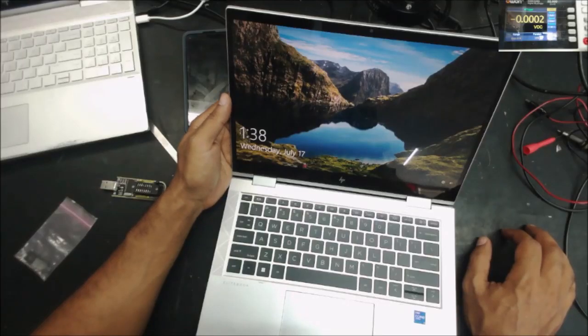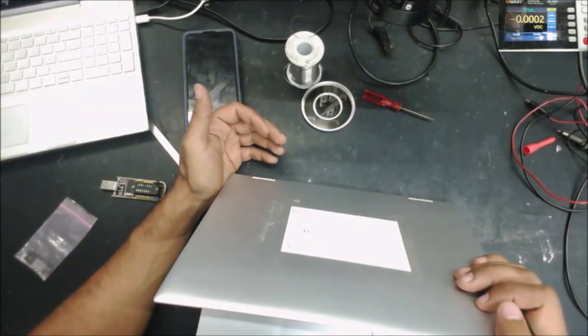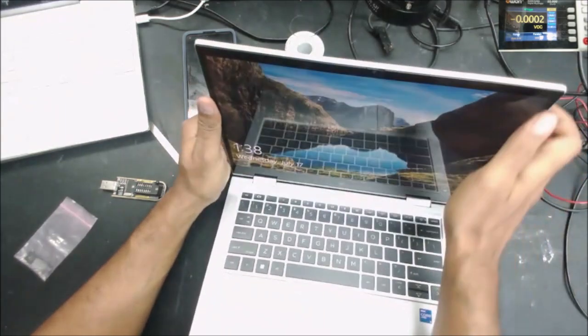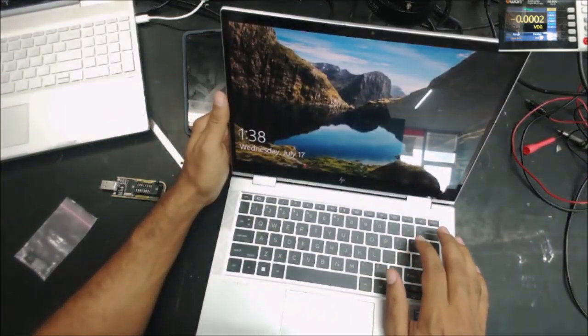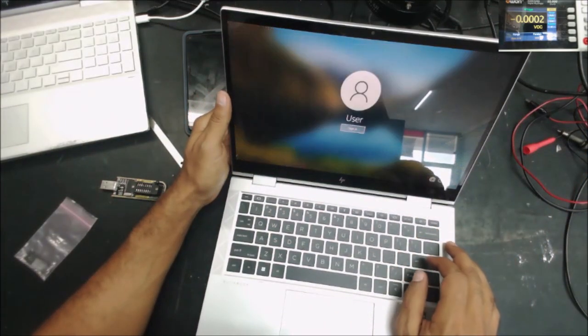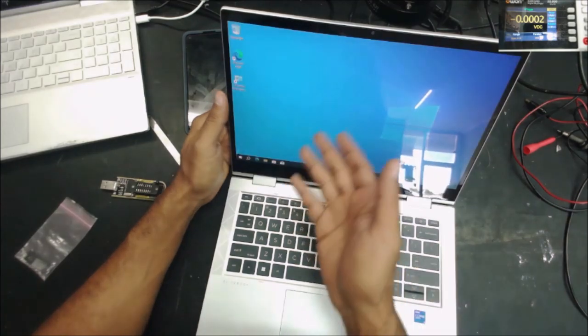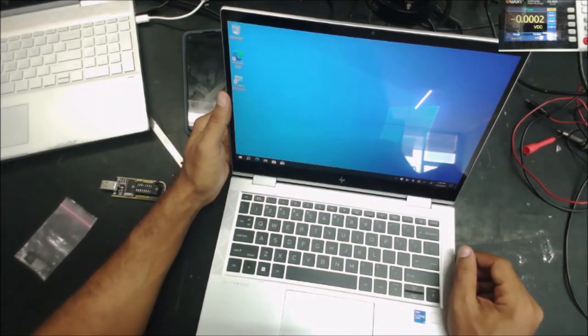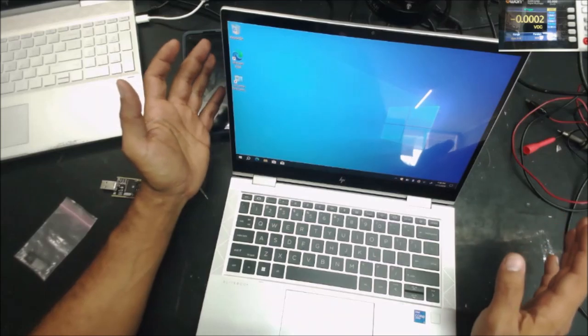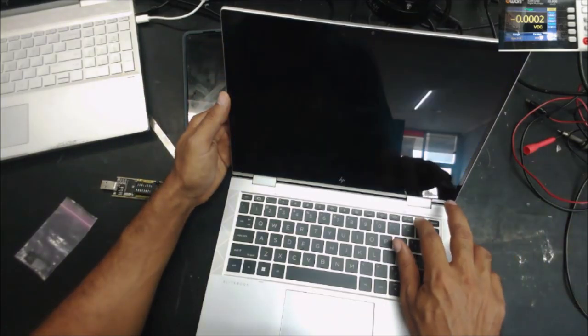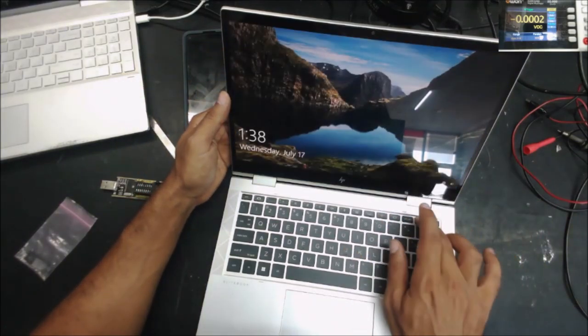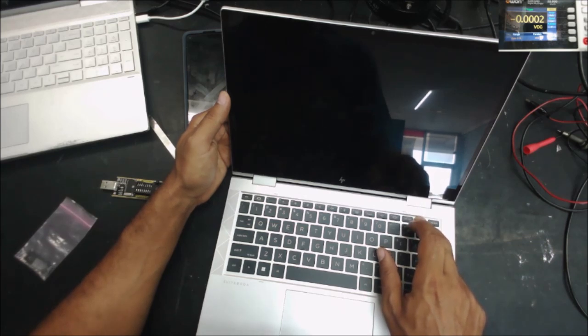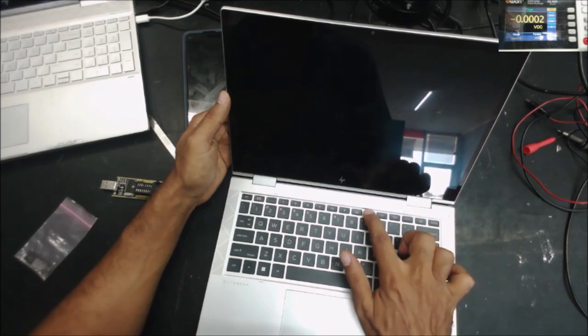Alright, this is an HP computer sent in from a customer to remove the BIOS password. It looks like Windows is already installed and there is no password in Windows. Let's hold the power button and turn it on.